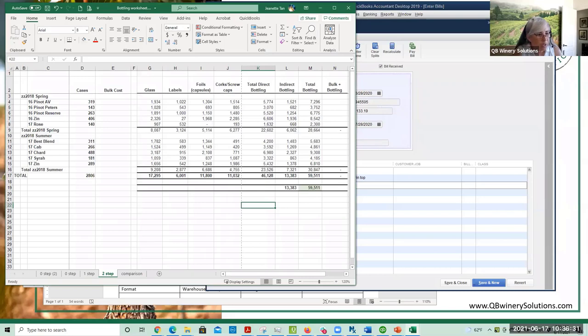I do want to show you what QuickBooks Online looks like. All of these steps work exactly the same in QuickBooks Online, except for the two step.